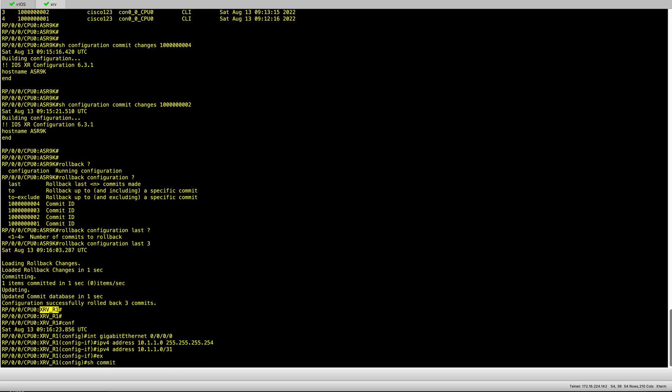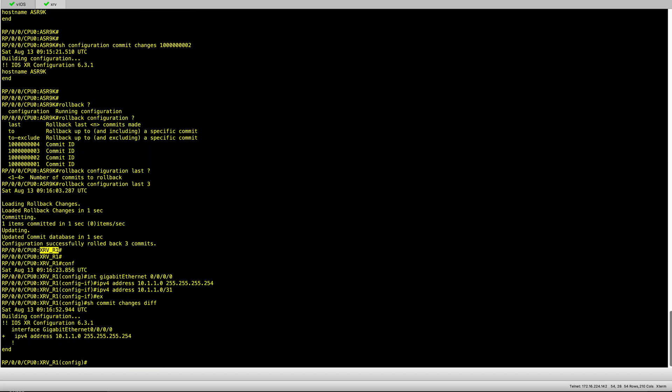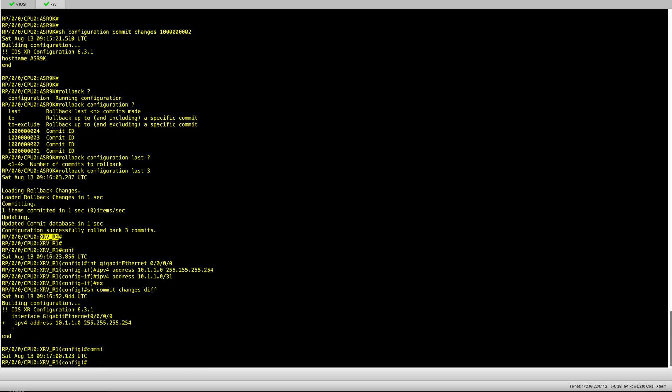As you can see when I review what I'm committing, I can see that I'm adding an IP address. I'm comfortable with that so I just commit it.